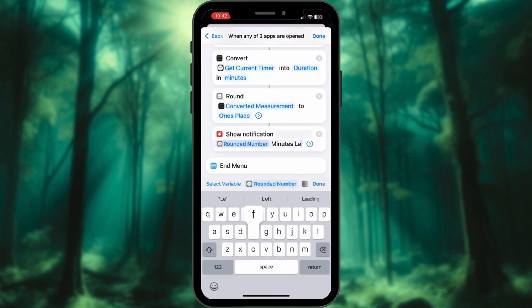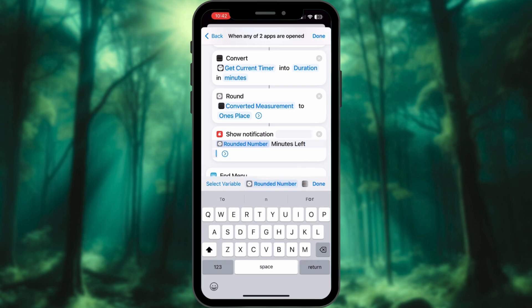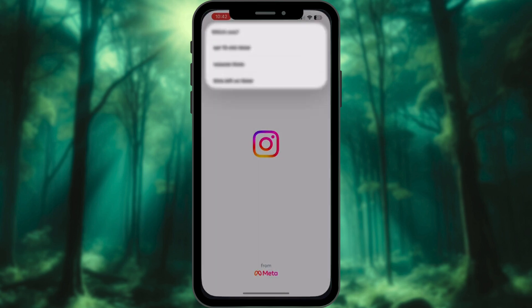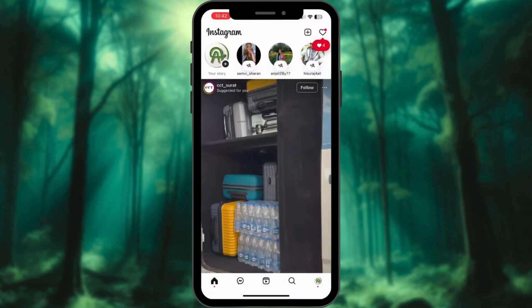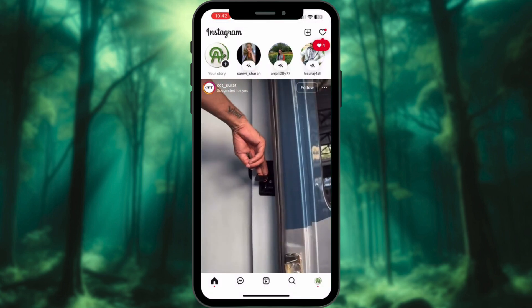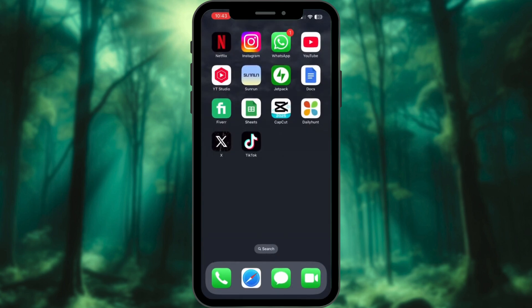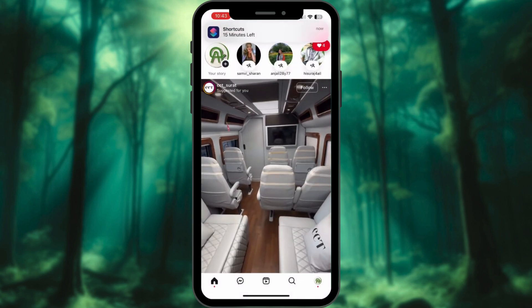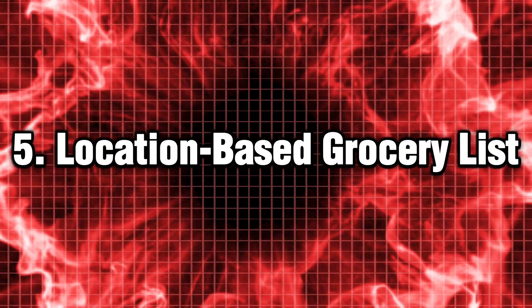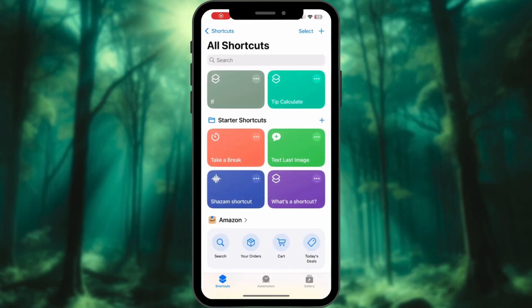Type 'minutes left' after that. Now every time you open a selected app, a countdown will start, helping you stay in control and avoid endless scrolling. Fifth: Location-based Grocery List.